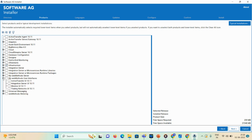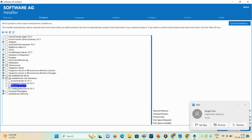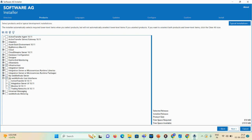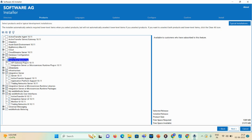Here you can see 'My webMethods User Interface.' You can select the Trading Network UI, Integration Server UI, and Monitoring UI. Under Integration Server, you can see Trading Network Server 10.11. If you want end-to-end monitoring, you can expand and select, but we don't have API Gateway or certain Integration Server packages here, so you can ignore those.